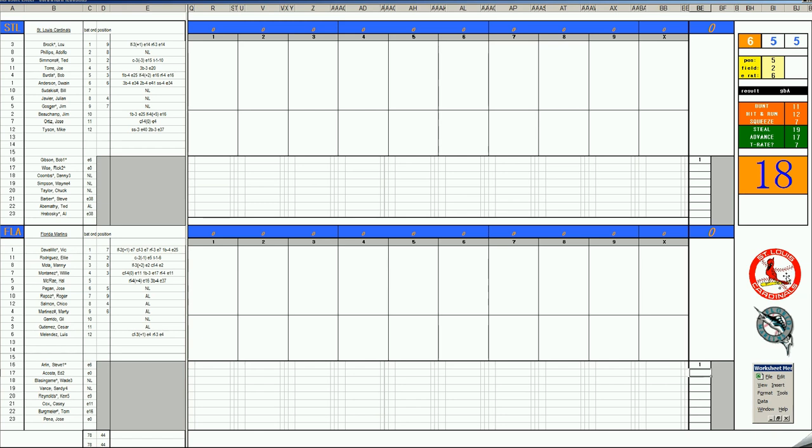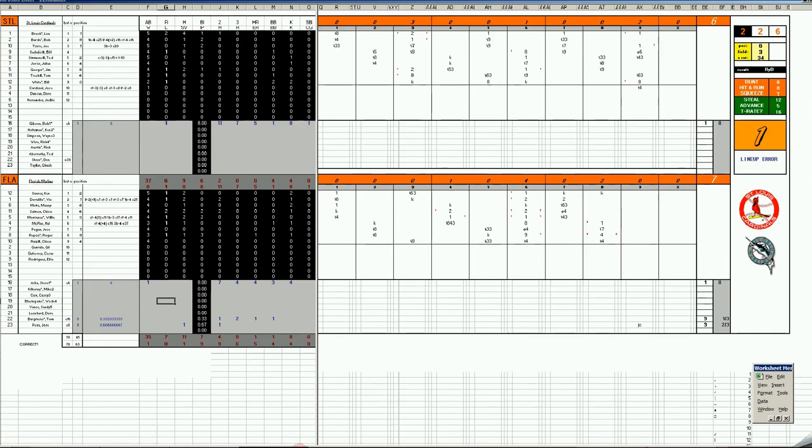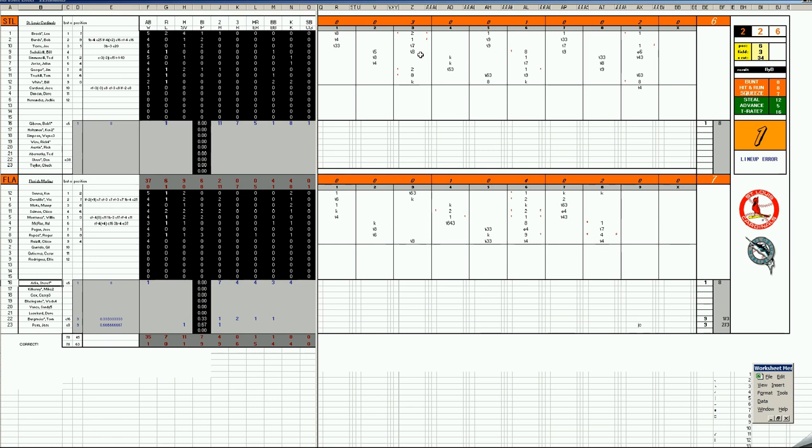So let's go back a year ago again in the National League. Cardinals, Marlins opening day. Let's take a look at that game. Opening up in Florida. Same pitchers. Bob Gibson versus Steve Arlin.